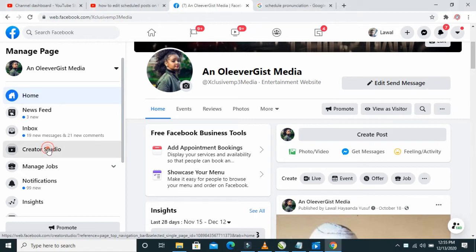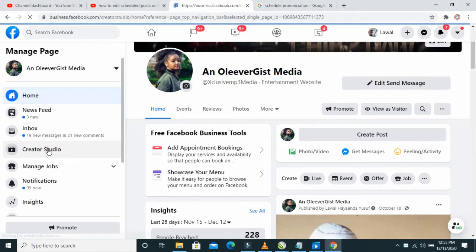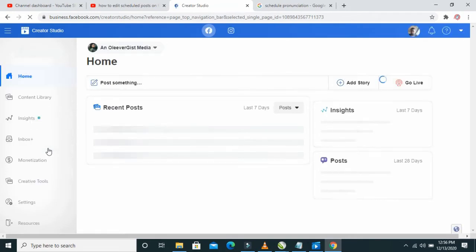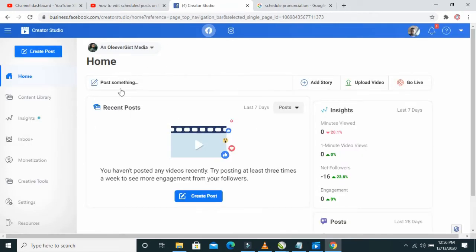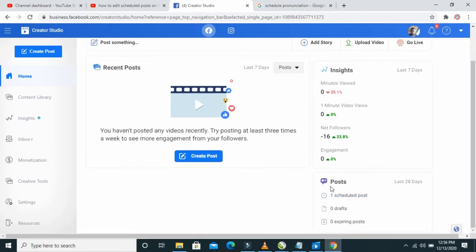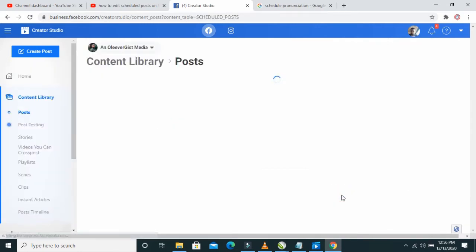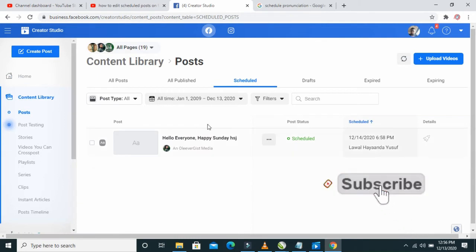It will open a new interface. Here is the interface. You can then scroll down, and you will see Posts right here. Click on Scheduled Posts, and wait for it to finish loading.